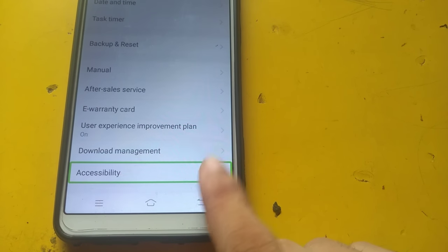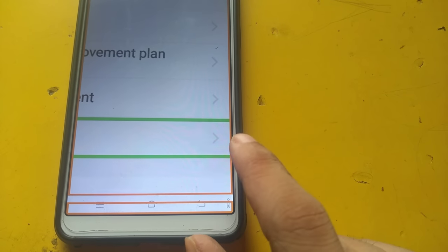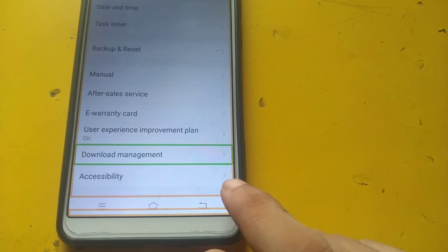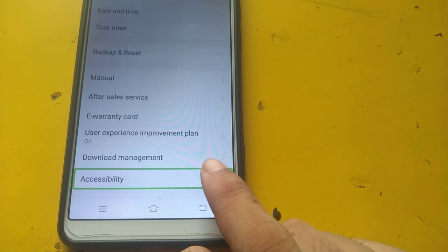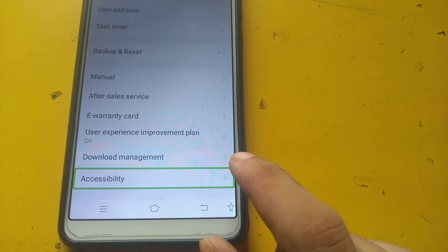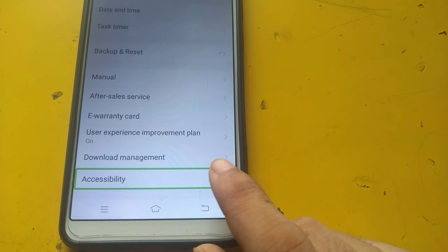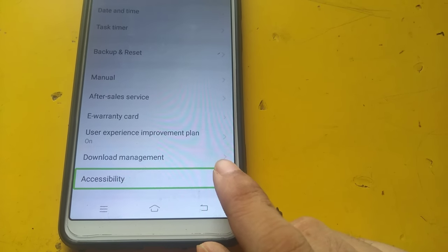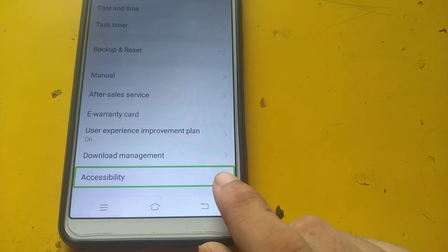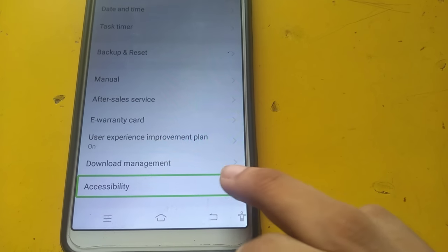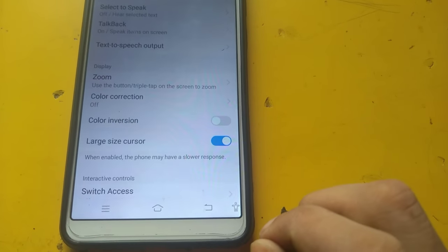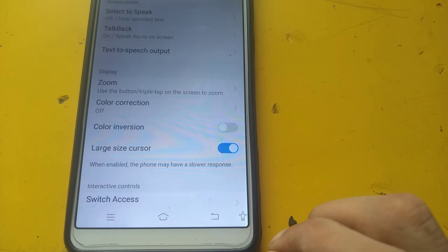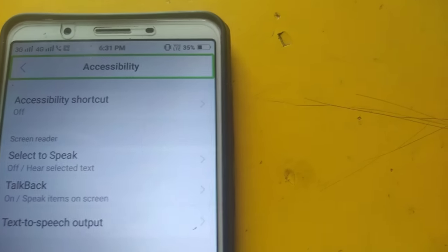Magnification on 200. Download management. Accessibility. Double tap to activate.